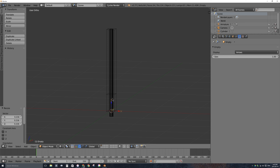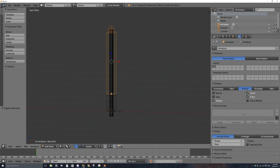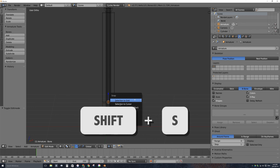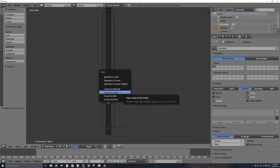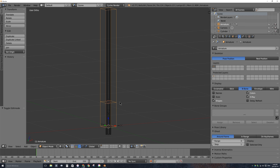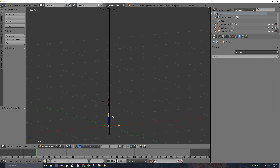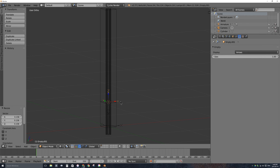I also want another empty at the top of the handle, because those two empties will follow markers tracked from the original footage. Select the armature, press Tab to go into edit mode, select the ball in the middle between the blade and the handle, and press Shift-S. Select Cursor to Selected to snap the 3D cursor there. Press Tab back to object mode, press Shift-A, add another Arrows empty, scale it down.